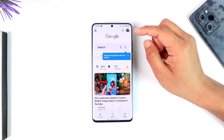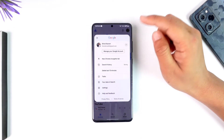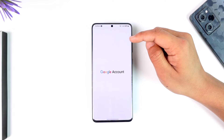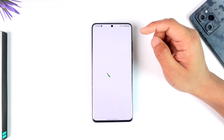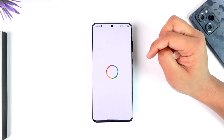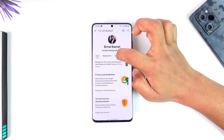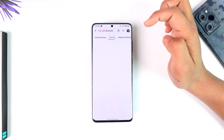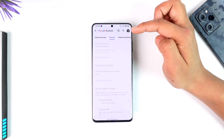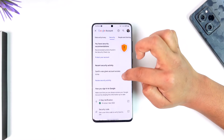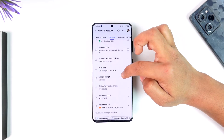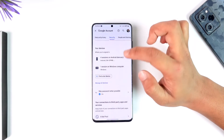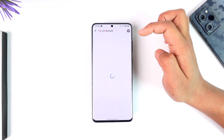In order to remove all devices from your Google account, open up the Google application and tap on your Google profile from the top right. Go to Manage your Google Account — it will take you to a new page. From there, navigate to the Security tab.